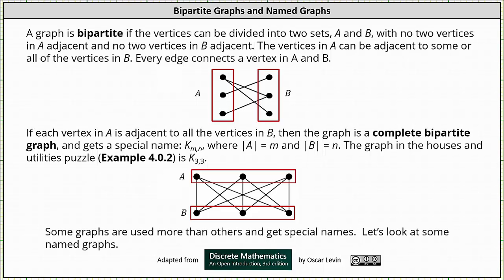Welcome to a lesson on bipartite graphs and named graphs. A graph is bipartite if the vertices can be divided into two sets, A and B, with no two vertices in A adjacent and no two vertices in B adjacent. The vertices in A can be adjacent to some or all the vertices in B, and every edge connects a vertex in A and B. Below we have an example of a bipartite graph — notice no two vertices in A are adjacent and no two vertices in B are adjacent.